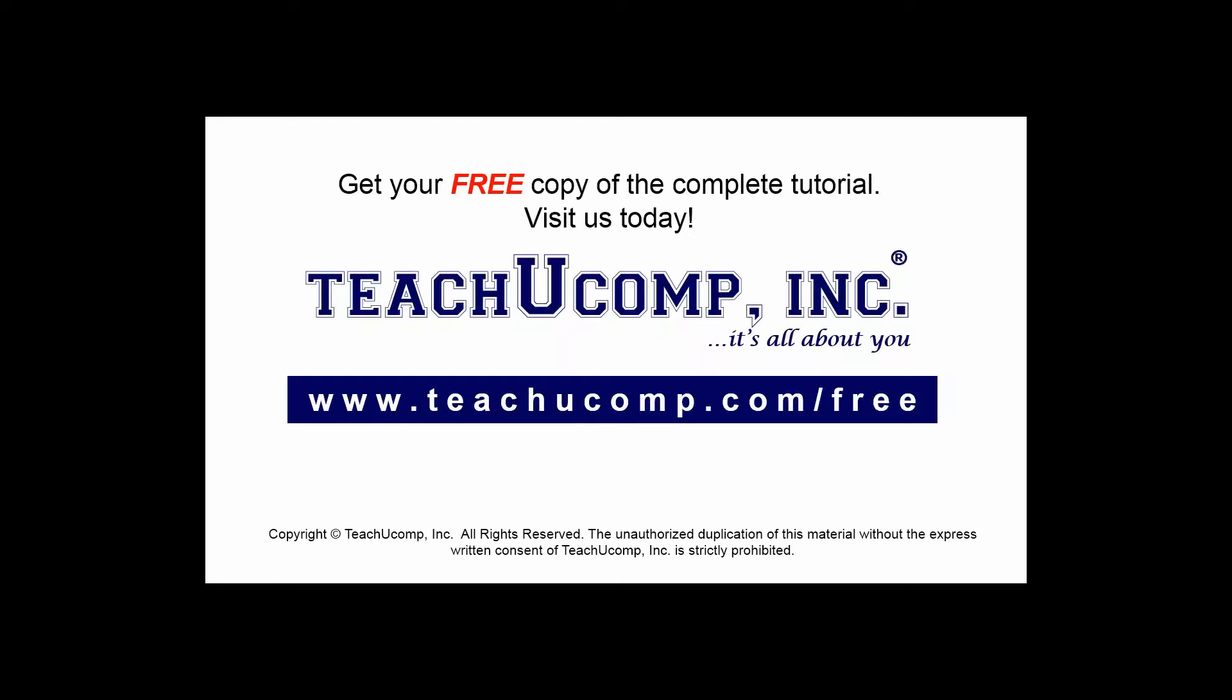Get your free copy of the complete tutorial at www.teachucomp.com forward slash free.